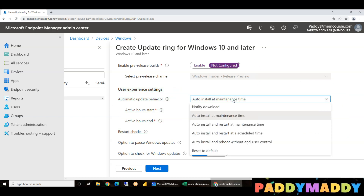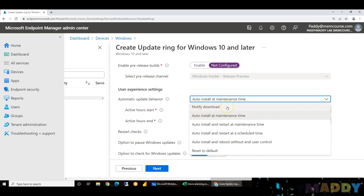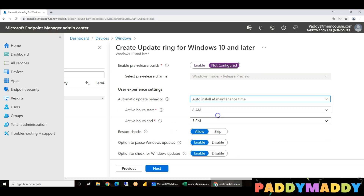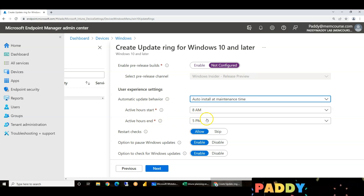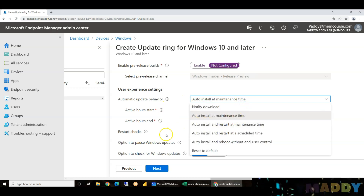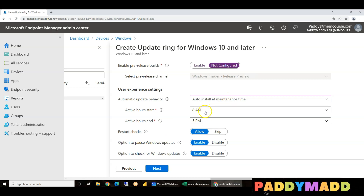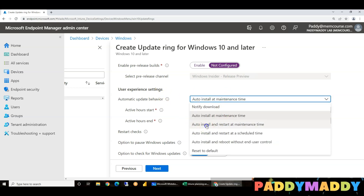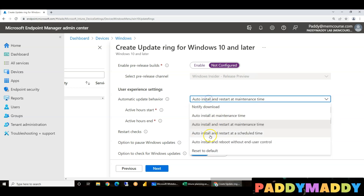All possible options to explore: notify download only — you are notified but only download, then install. Auto install at maintenance time — the system automatically identifies the maintenance window. Auto install and restart at a specific time — this time install, this time restart.